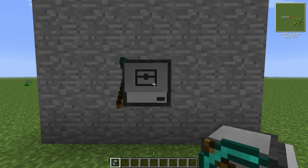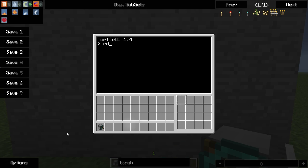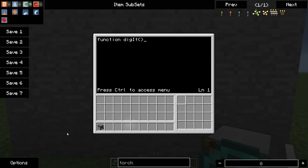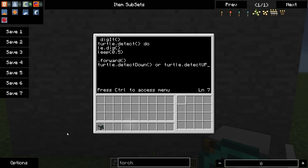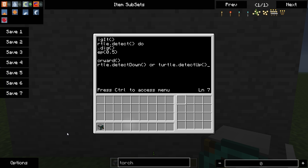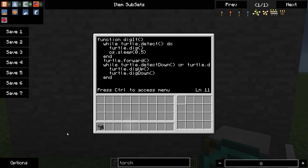So to write our next program that will hollow out a three by three tunnel for us, we will type edit and then we'll name it three tunnel. Now we're going to use the same digit function that we had written before. So we'll type in digit and we'll have our while loop again. So we'll have it dig in front of us and then sleep momentarily. And then we'll end that. Have it move forward. And then another while loop. So turtle dot detect down or turtle dot detect up do dot dig up turtle dot dig down end and end.